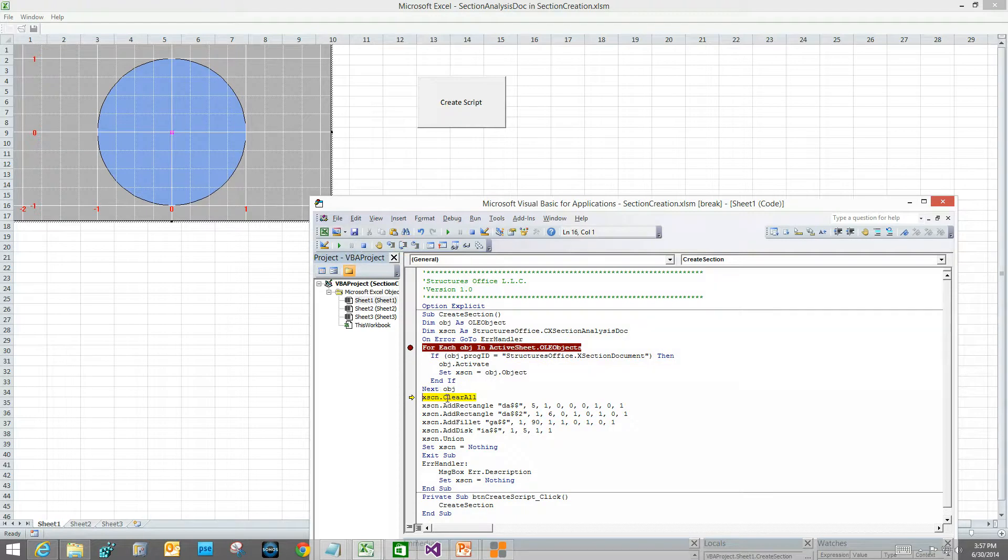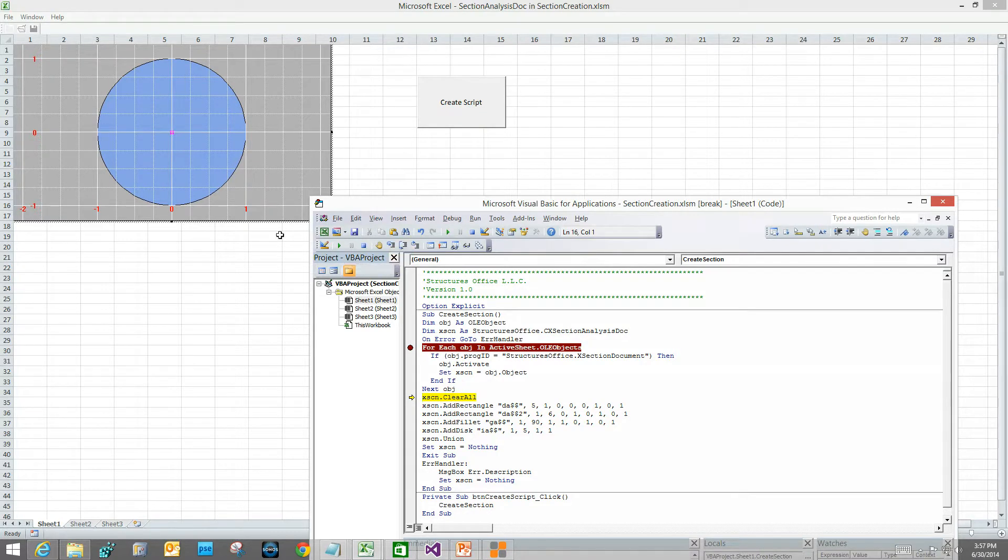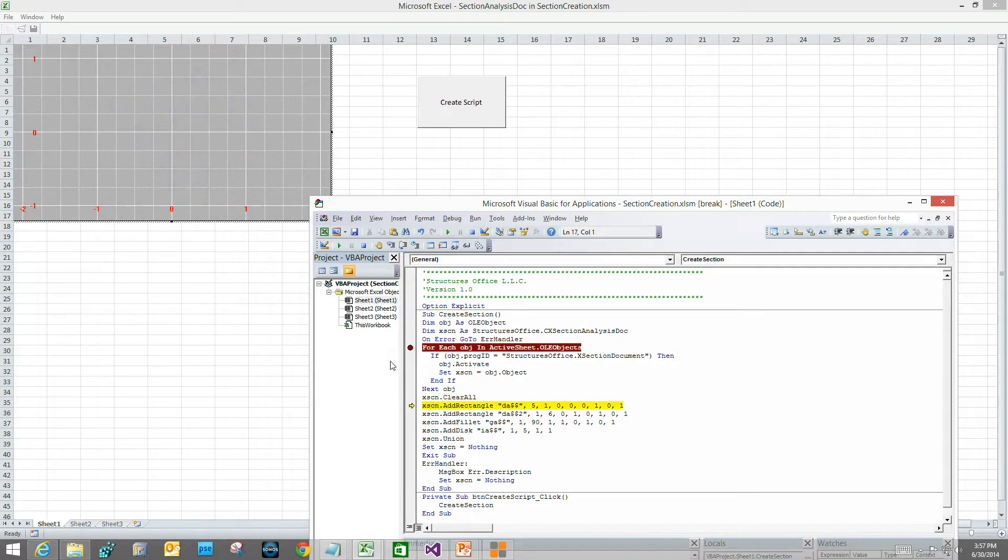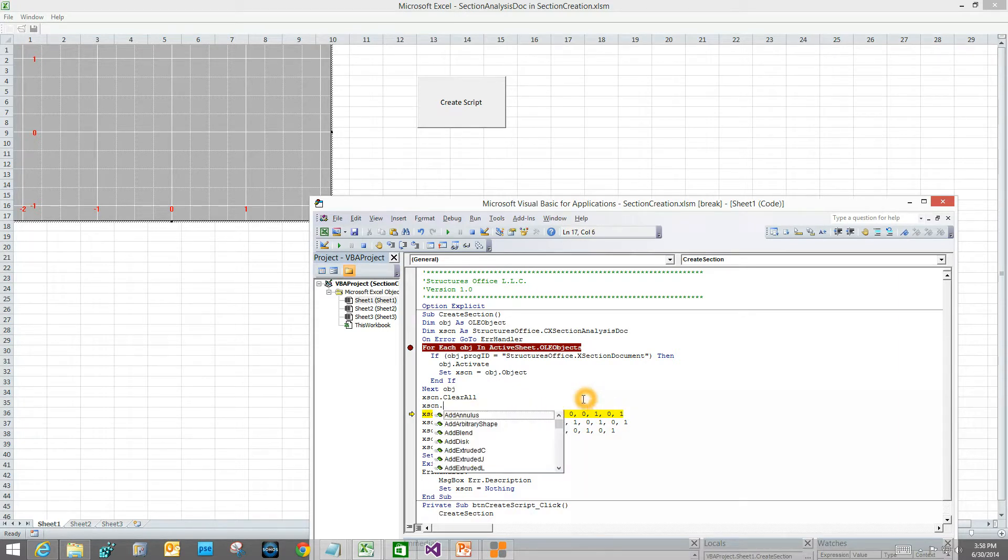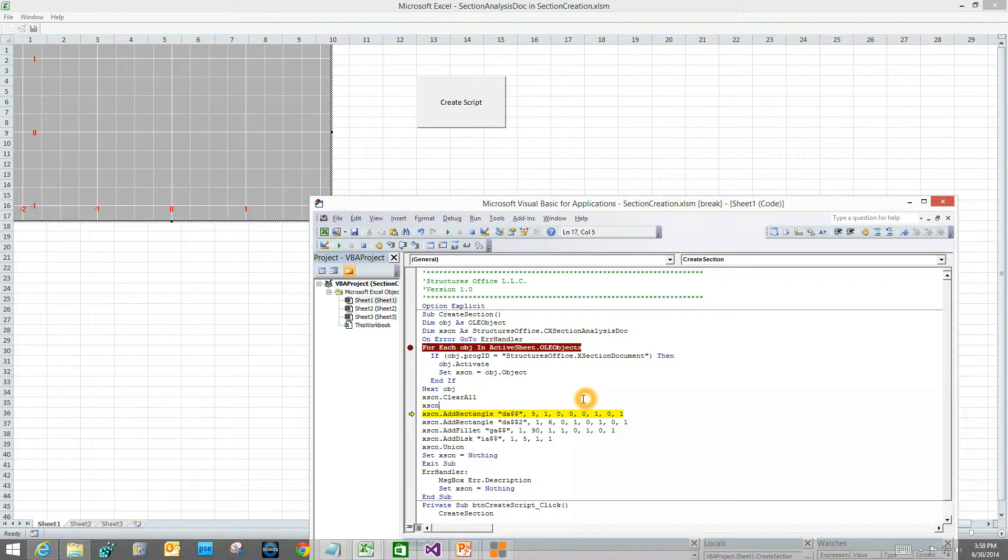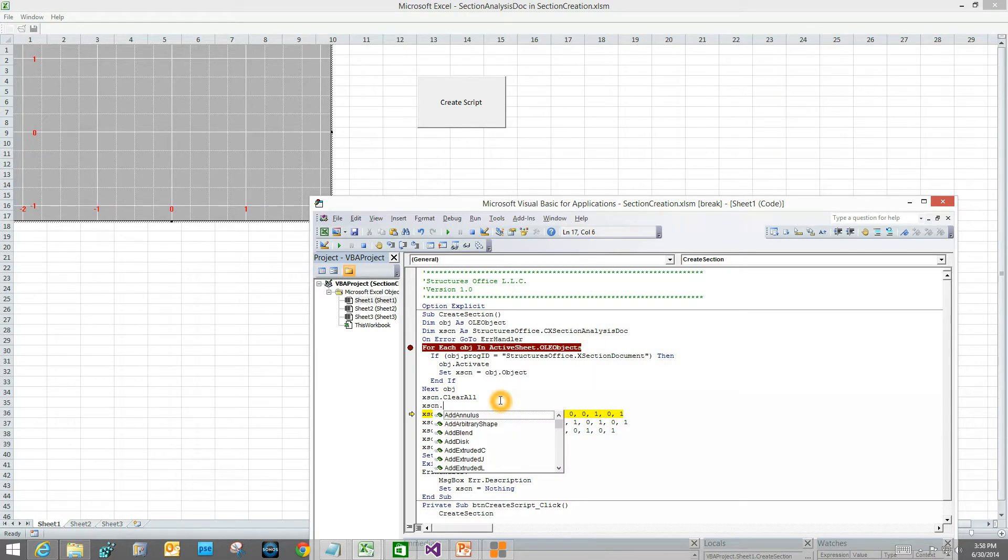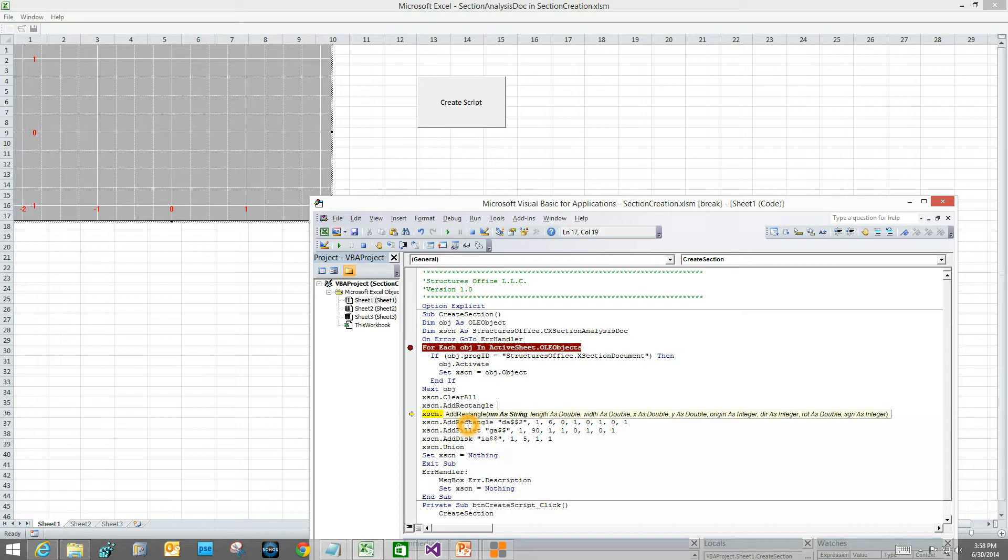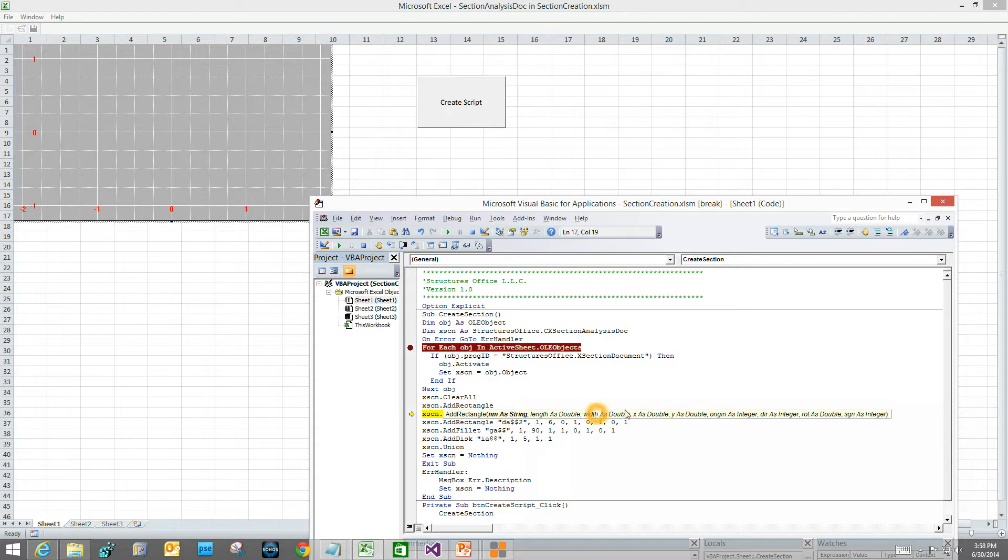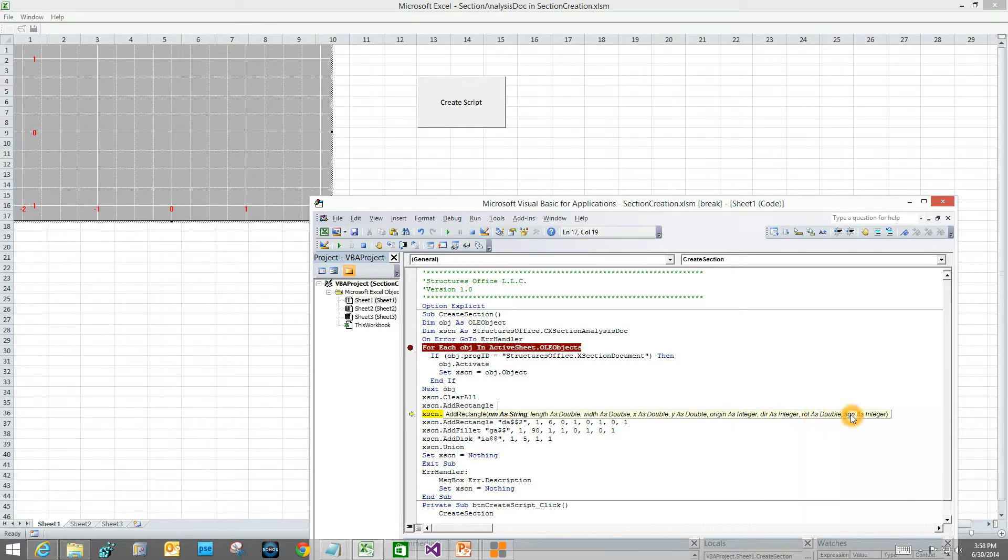This statement is going to clear whatever shapes or whatever is defined in that structures office right now. If you remember, we left it with a disk in there. Let's execute that. It will clear it. Now we want to add a rectangle. You see these arguments out here. If you ever want to know what those are, you type. I did cross-section, which is this object here. Dot shows me the methods. The method was add rectangle, and this is called IntelliSense, where it shows you, as you type, what are the possibilities. It's very handy. Then I type a space, and now it shows me the arguments. The first argument is the name, then the length, then the width, then the x and y location of the origin point, and the rotation of that rectangle. Sign is whether it's positive or negative. Negatives are holes.